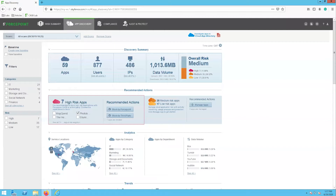This summary report provides your organization an in-depth overview into which applications are in use by your users. This report also shows the risk of discovered cloud applications so that your organization can understand the risk associated with each application. Here within the app discovery report we can see the discovery summary section which outlines the number of apps, users, IPs, the volume of data, and the overall risk based on discovered cloud apps.